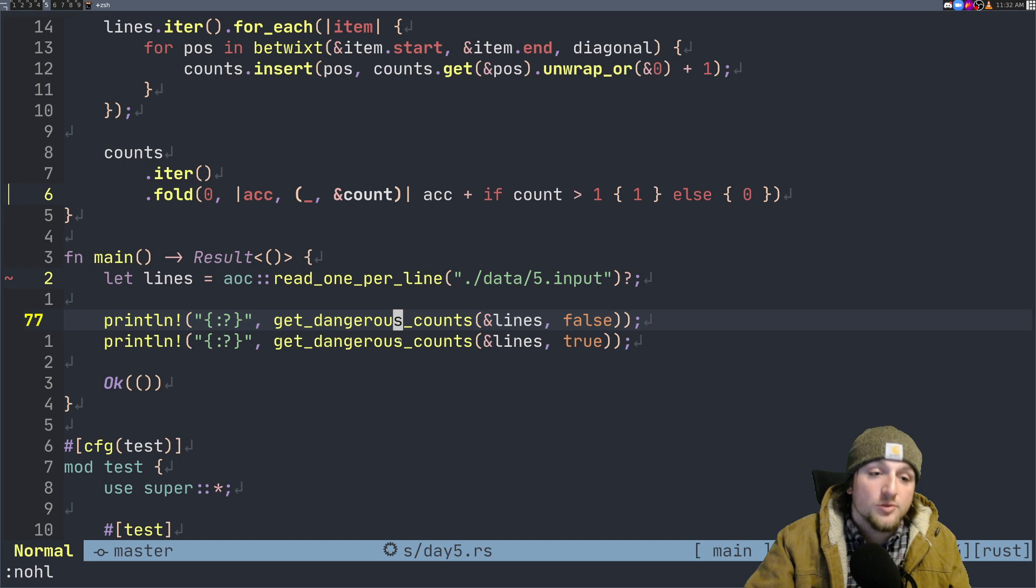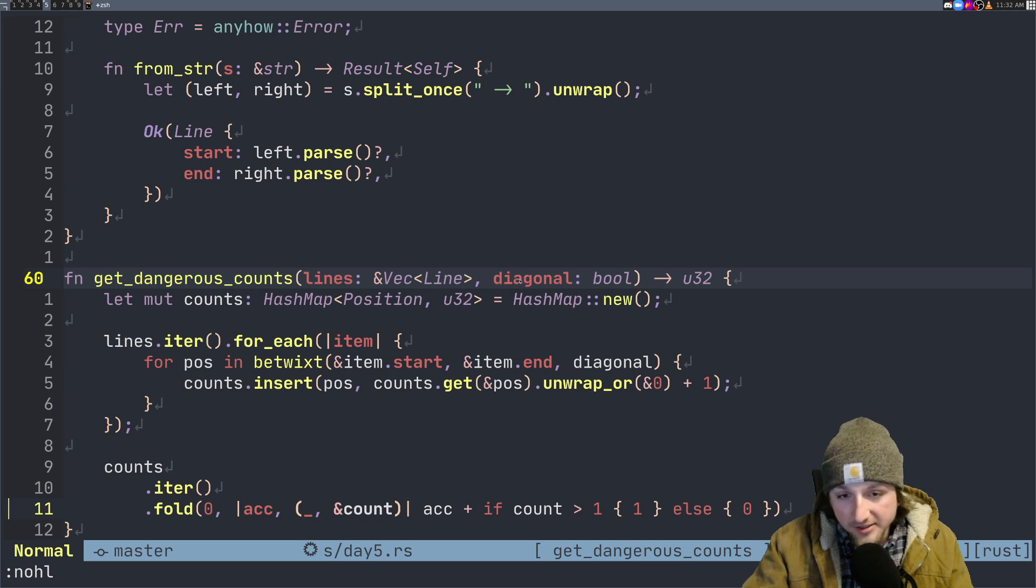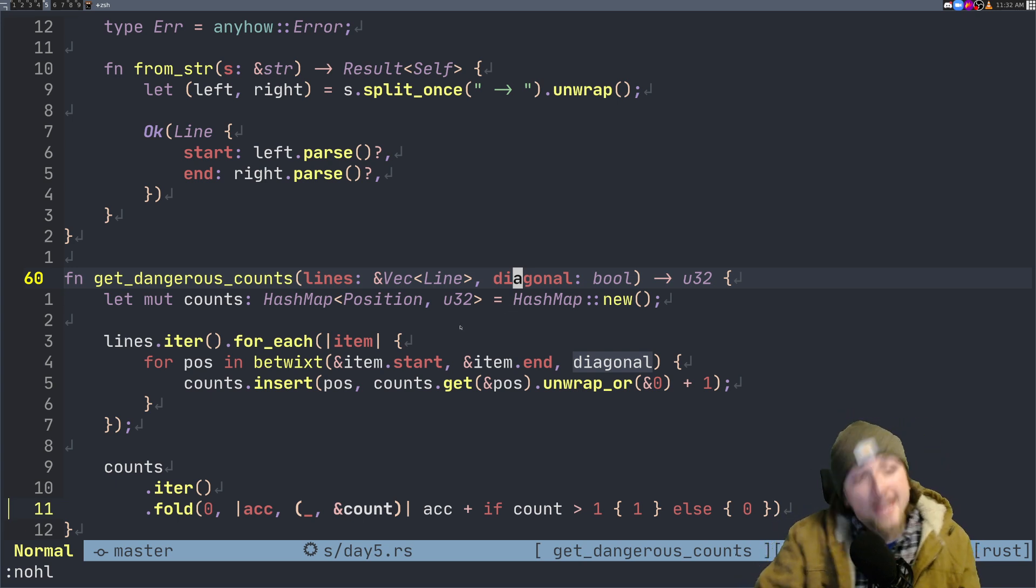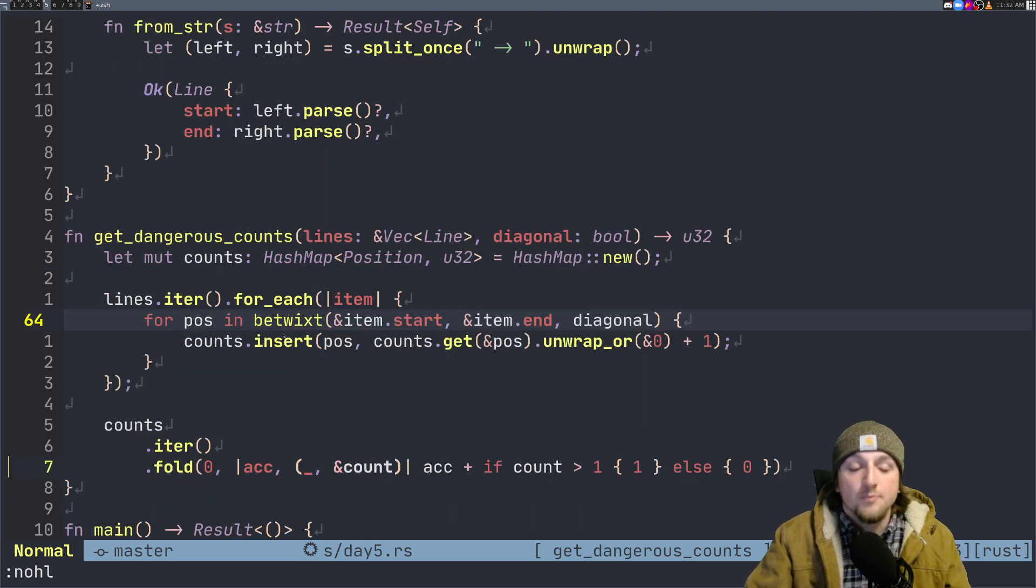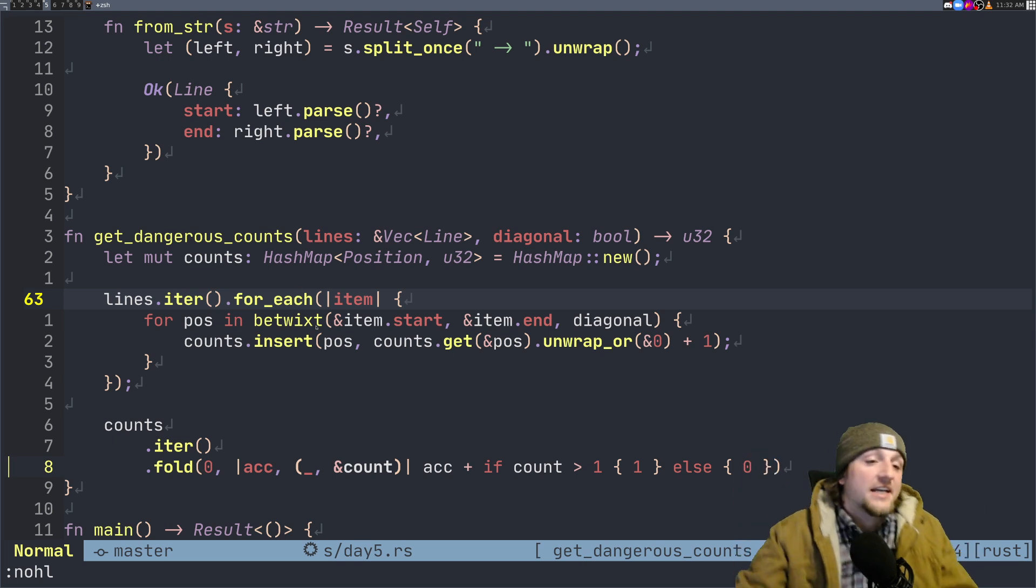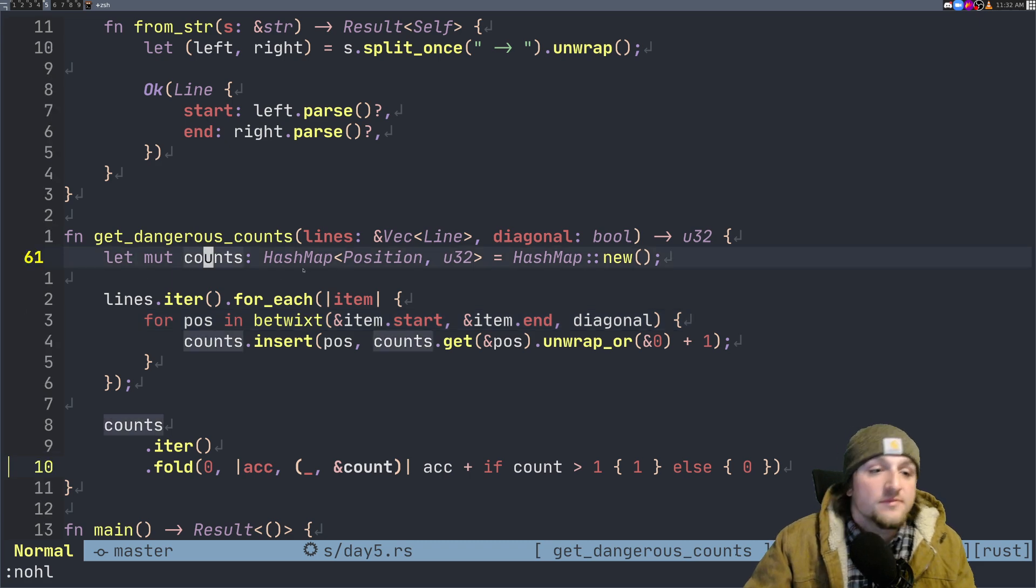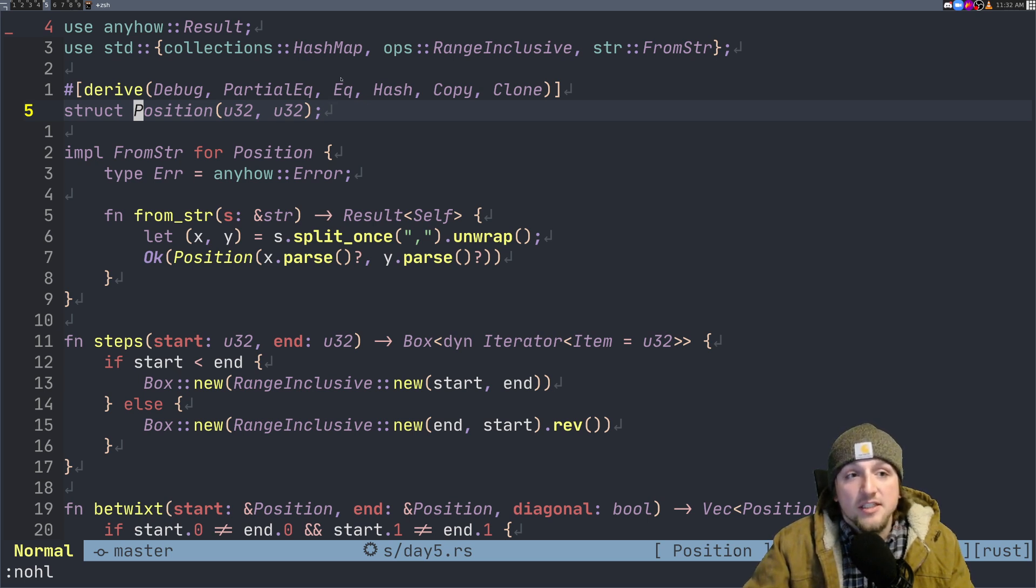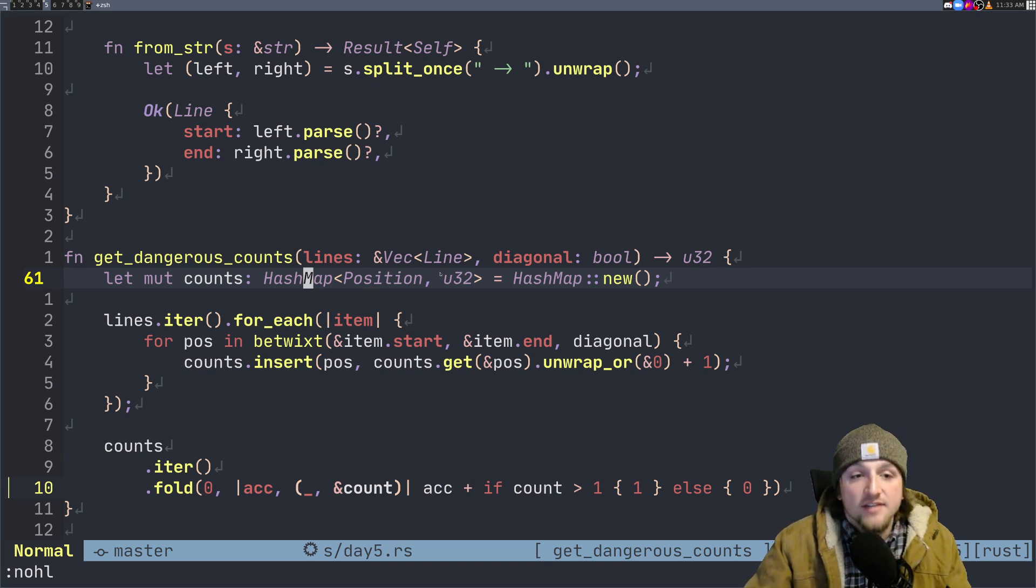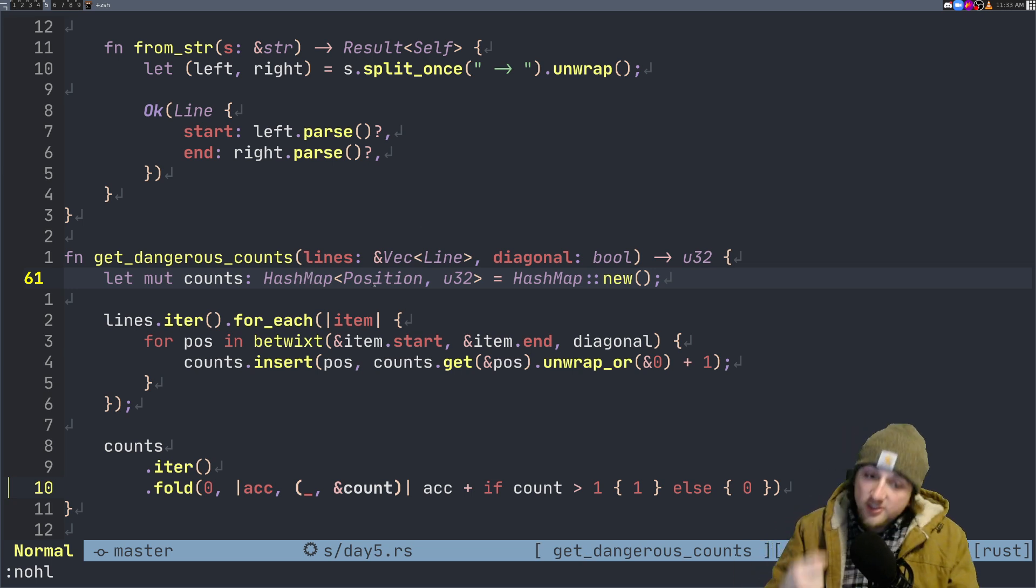We've read this into the lines and now we have this vector of lines with a start position and an end position. We want to get the dangerous counts. This has a function parameter for diagonal, so maybe part two may have something to do with diagonals, but for part one this is passed false. We've got a count and this has a hash map of position to u32. Remember position is basically just a tuple of u32, u32. You can add these derives for simple types because you need partial eq to get eq and you also need hash that lets you store it into a hash map.